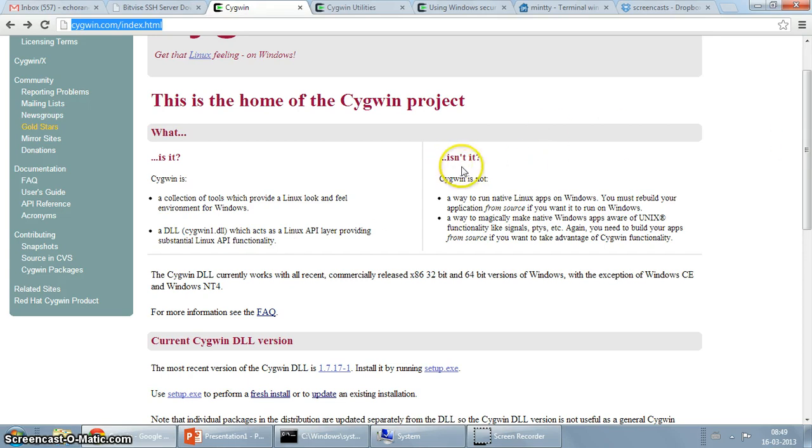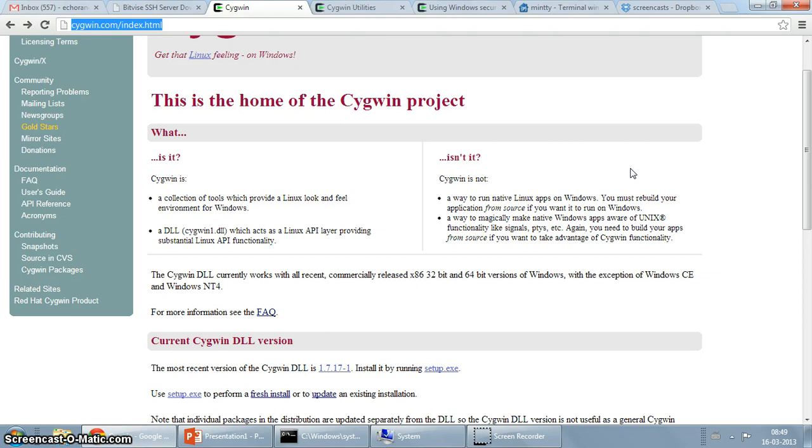What is Cygwin not? It's not a way to run native Linux apps on Windows. You must rebuild your application from source. Like I mentioned just a while ago, it's the DLL that does all that magic.